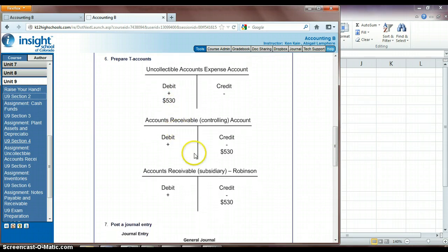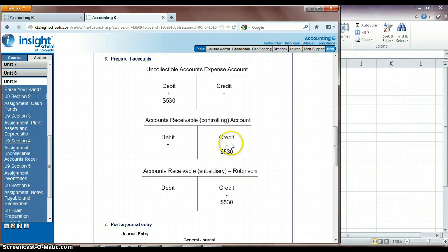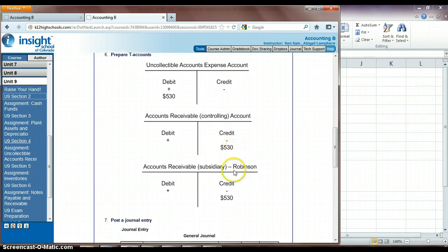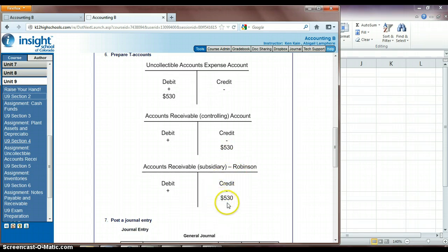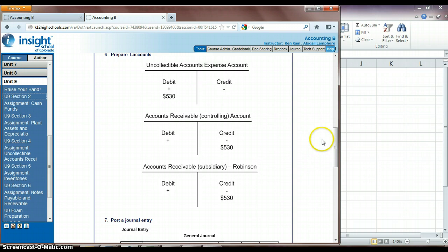So then we're also going to have to make the recording in our accounts receivable that we won't be receiving that amount of money from Robinson. So we end up then decreasing his accounts receivable by $530. So you'll see here that they're doing it in the subsidiary account, Robinson's specific accounts receivable account, and then also it affects our accounts receivable controlling account. So we have to record it in both places there.